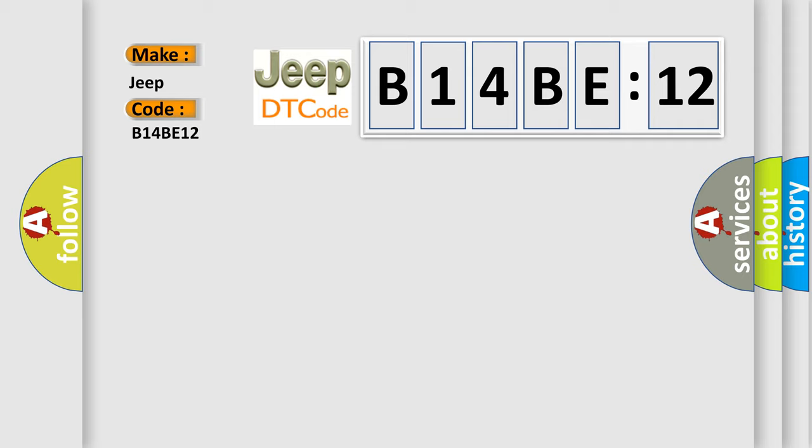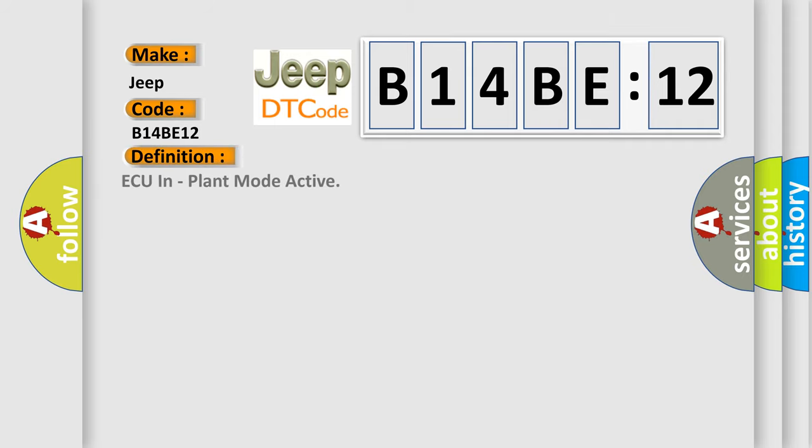The basic definition is: ACC in-plant mode active. And now this is a short description of this DTC code.